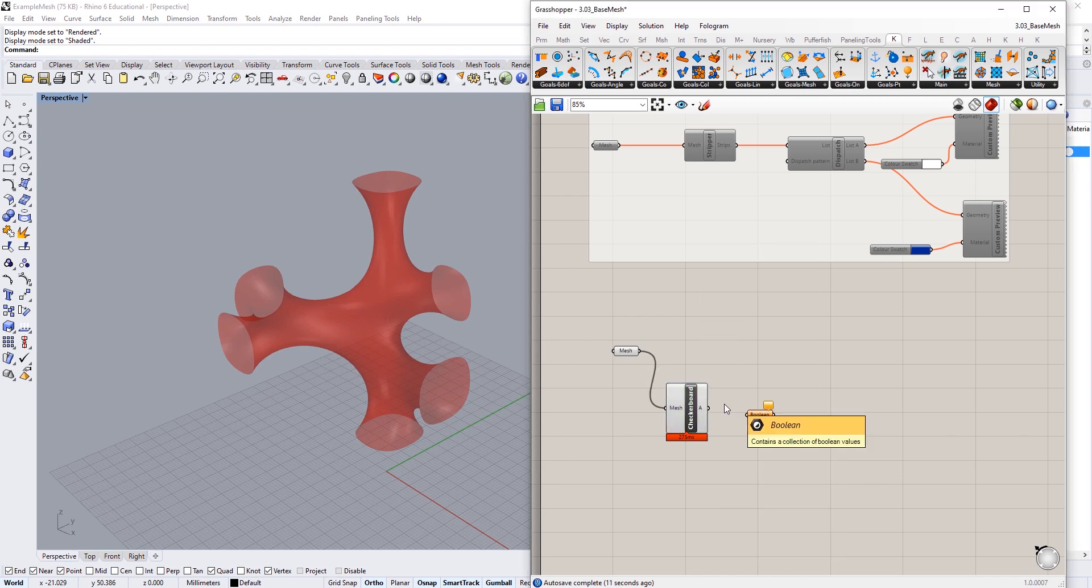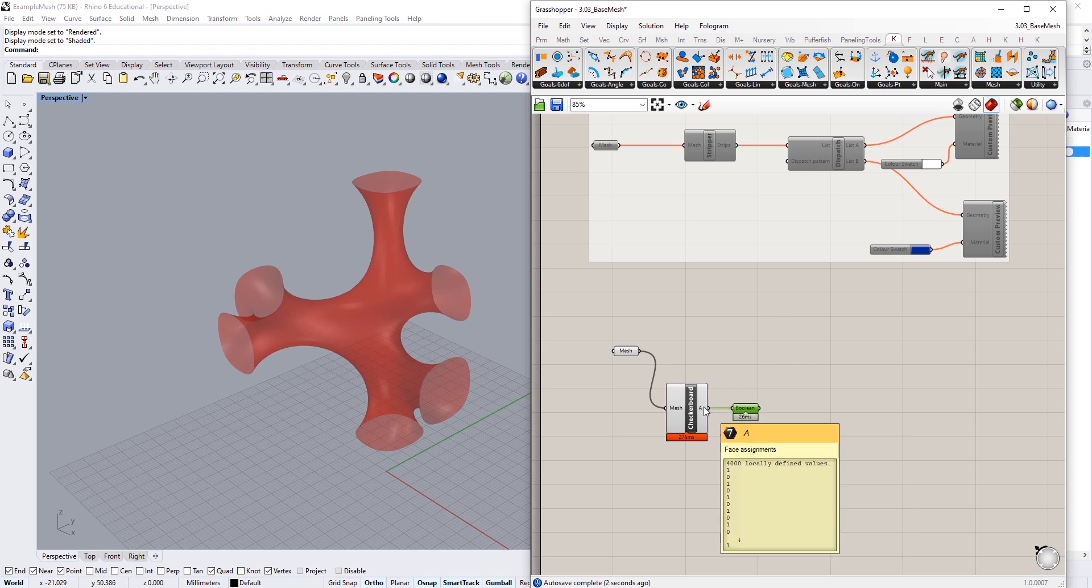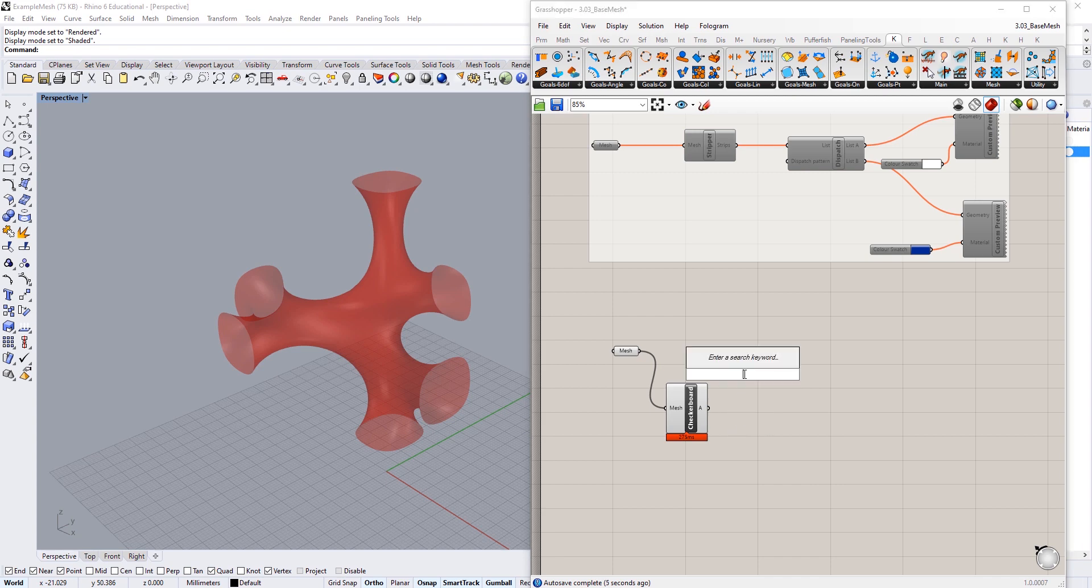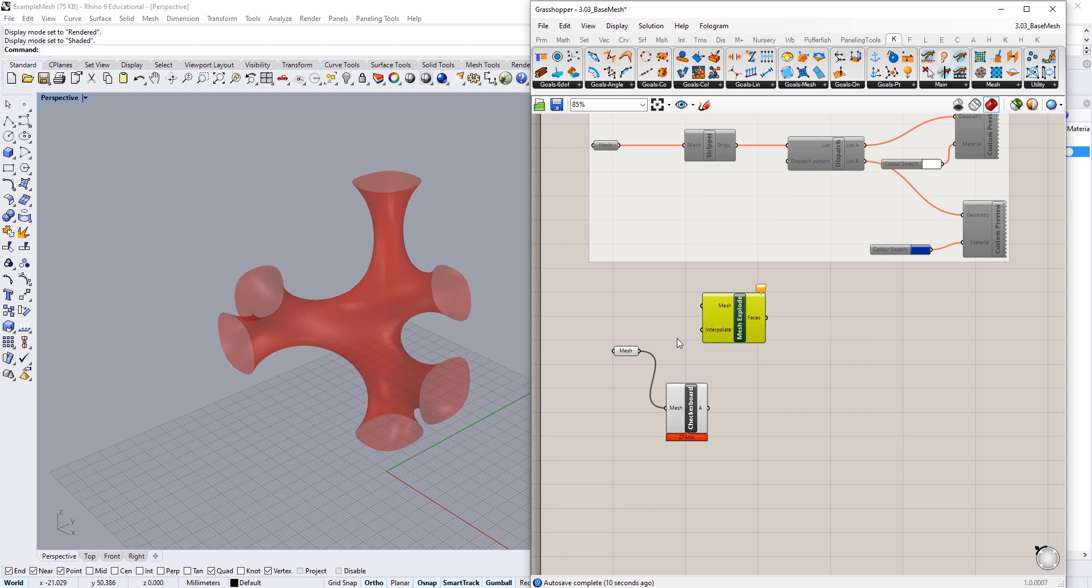If I create a boolean component, they will get converted into trues or falses where one is a true and zero is a false. So I'm going to explode my mesh with the mesh explode component.